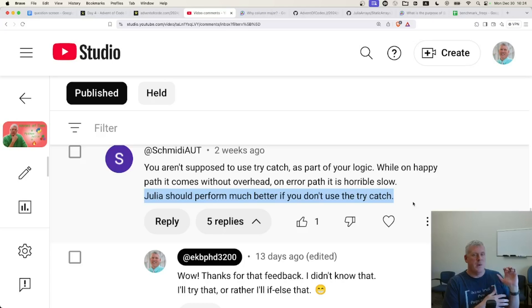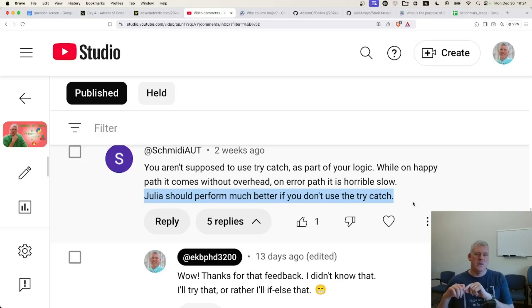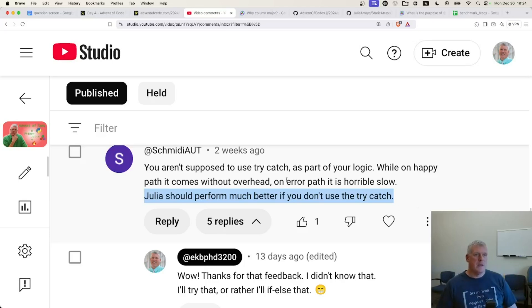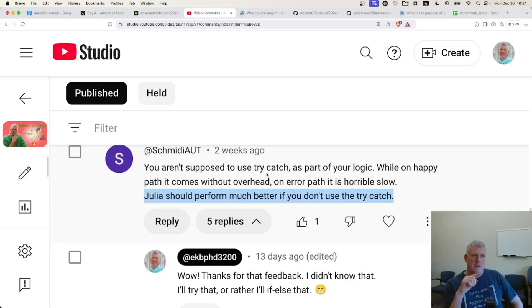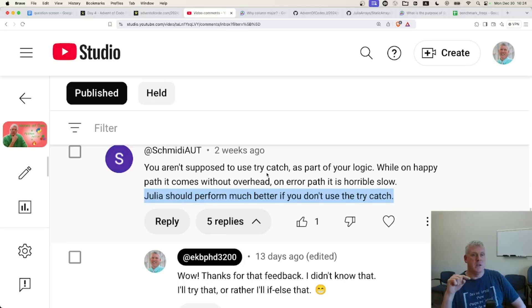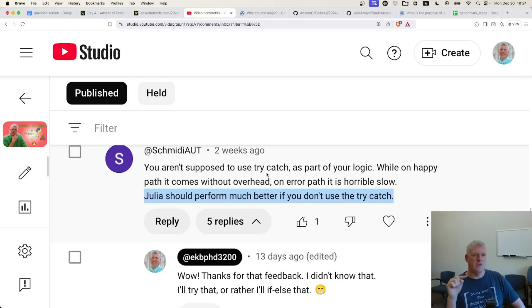In Python, there was no difference. In fact, it was slightly slower to use an if-else approach rather than the try-accept in Python. Three milliseconds slower. So I created a follow-up video based on this comment from SchmidEyeout. I'll link to that video as well as the original video, in which I show that it was 15 times faster for my Julia script to use if-else rather than try-catch. So lesson number one, don't use try-catch in Julia if you don't have to. Use if-else, an if-else approach.